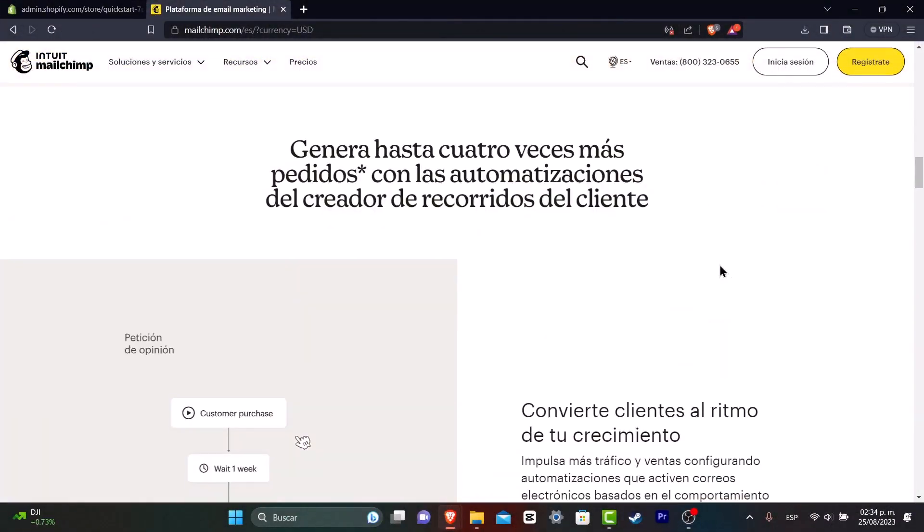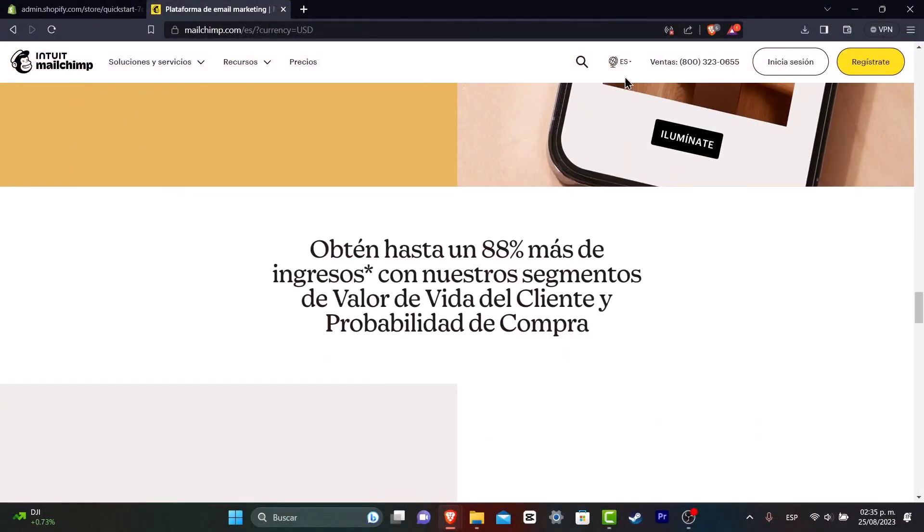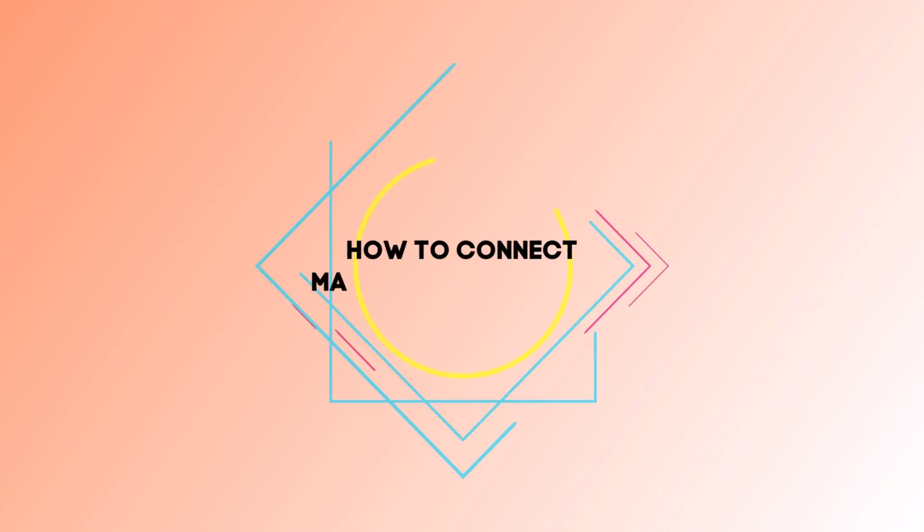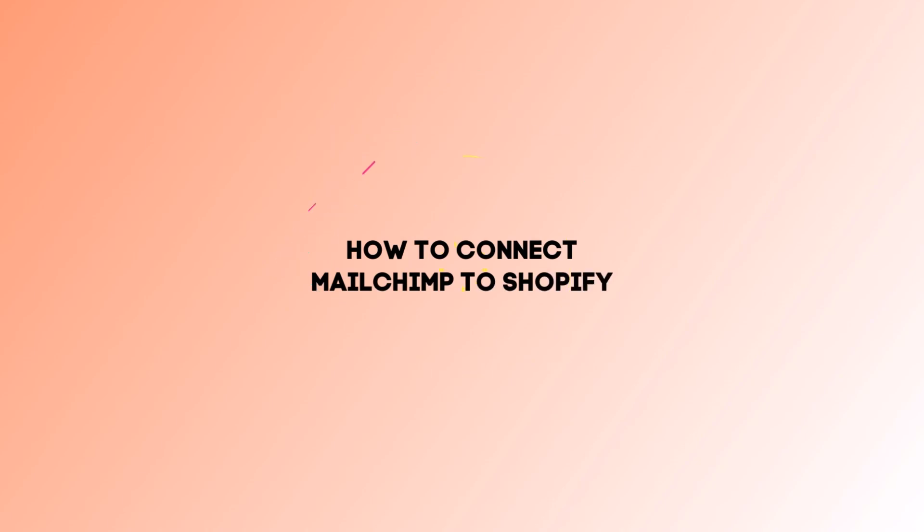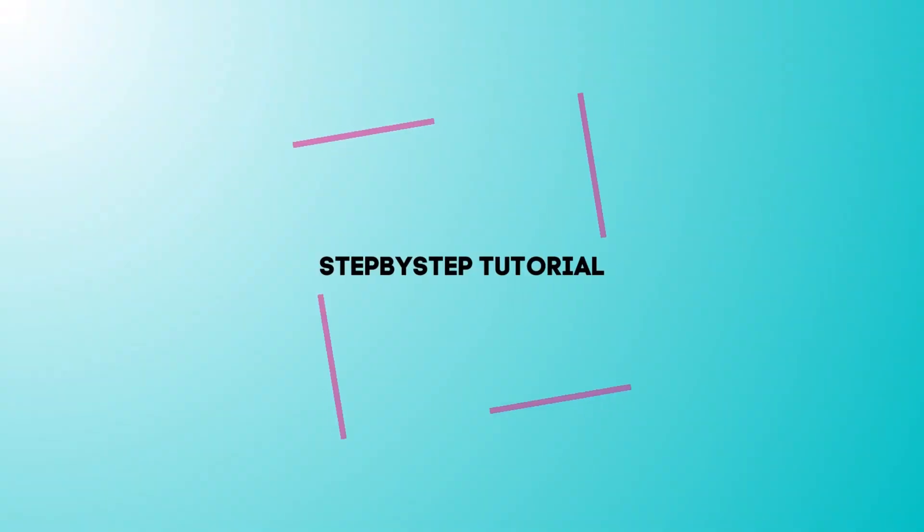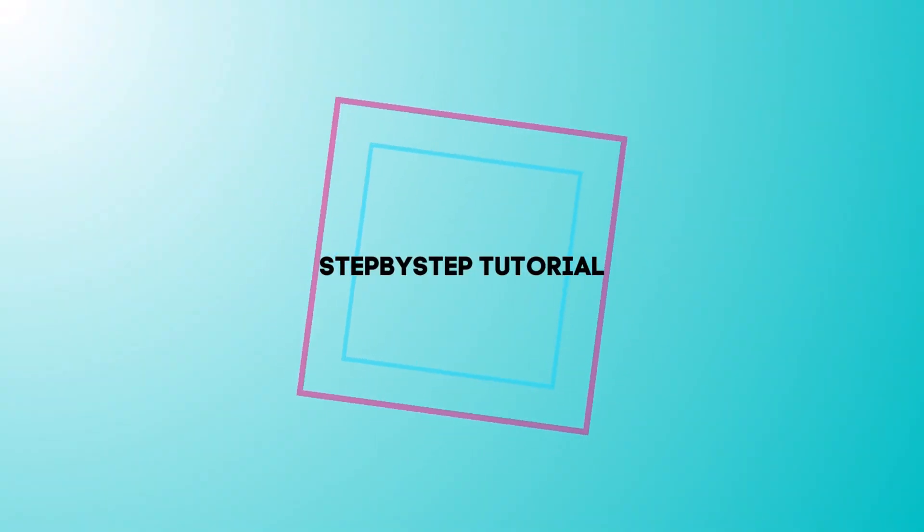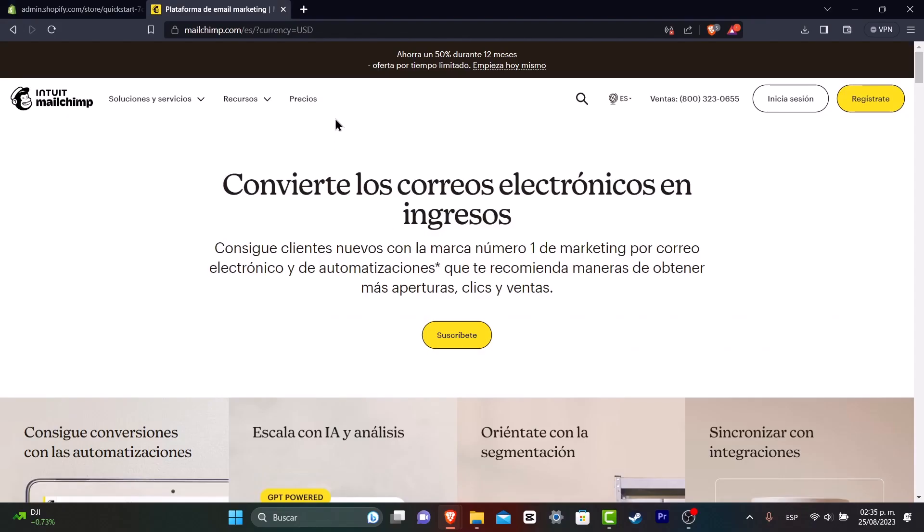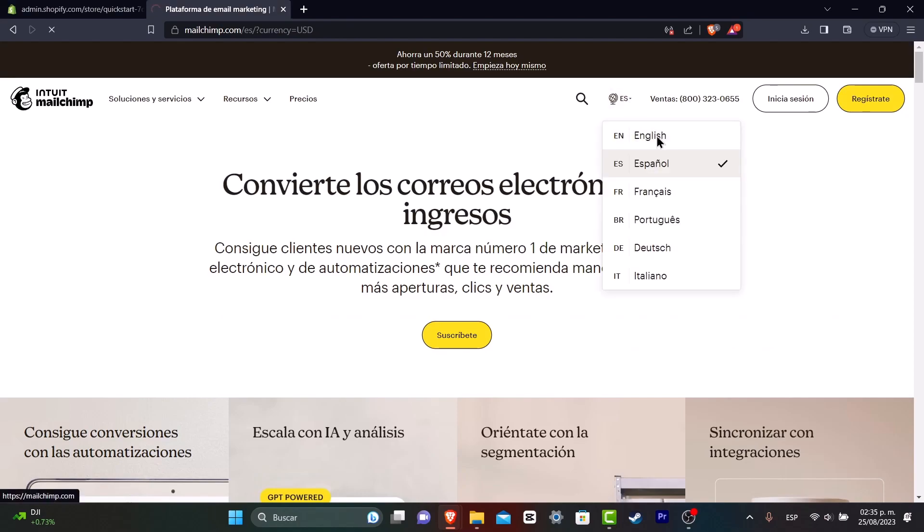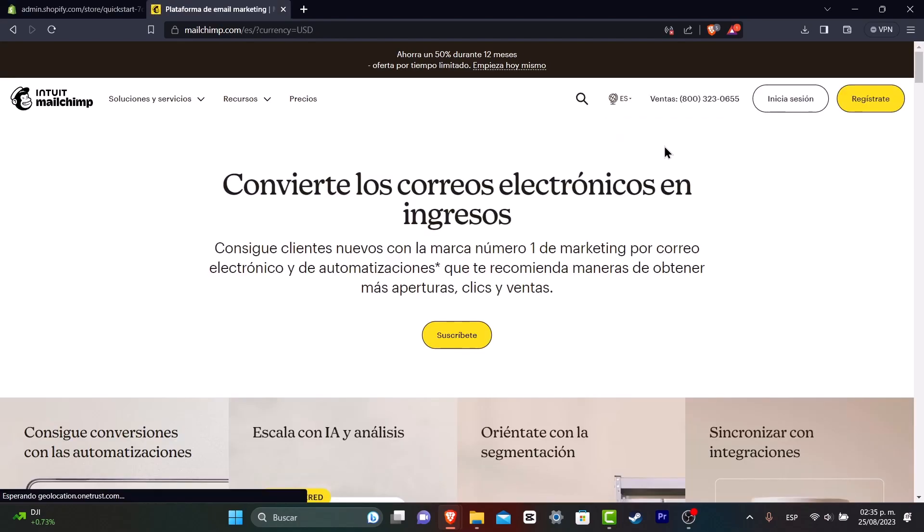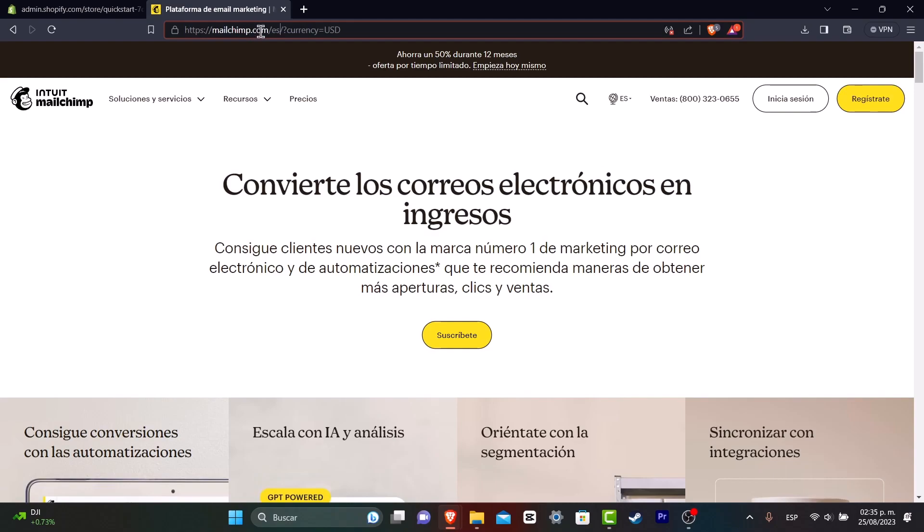Welcome back everybody to Techpress. In this tutorial, let's take a look at how we can connect our MailChimp directly into Shopify. There's a couple of things you want to do to get started, but the very first thing I love to do is to connect everything into just one place.